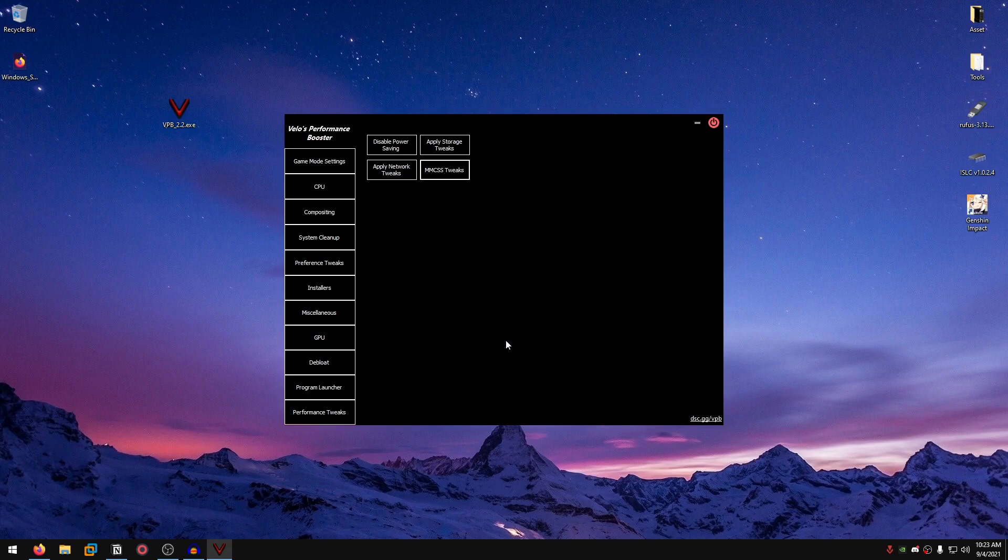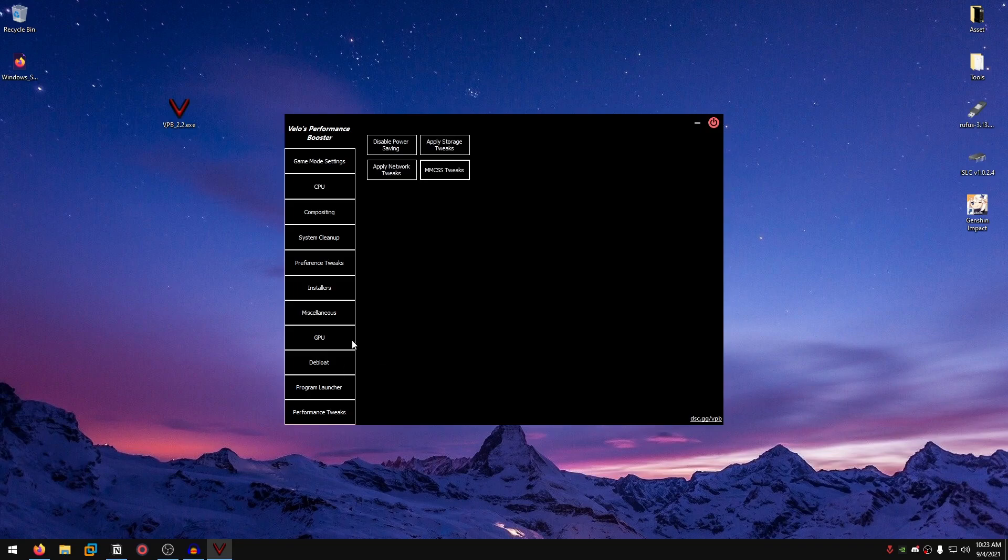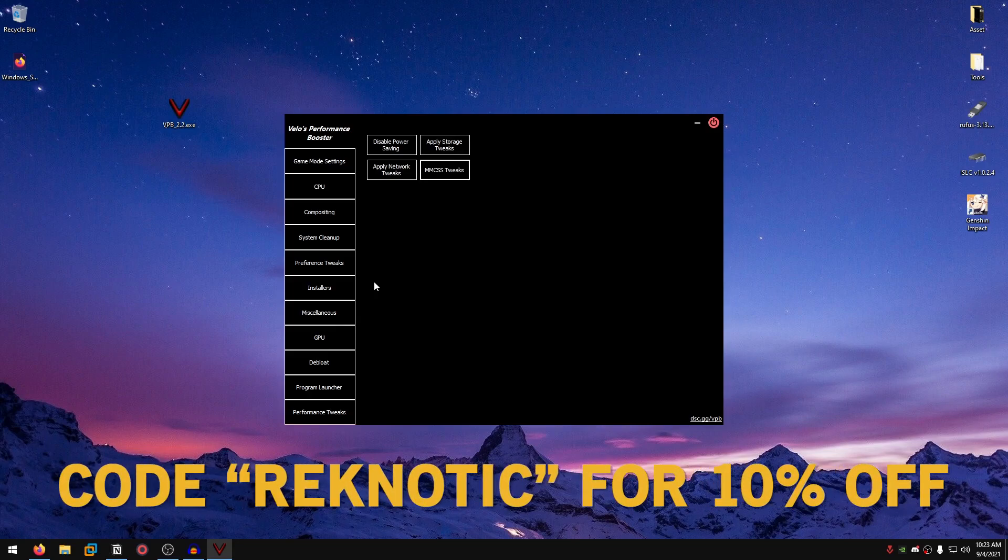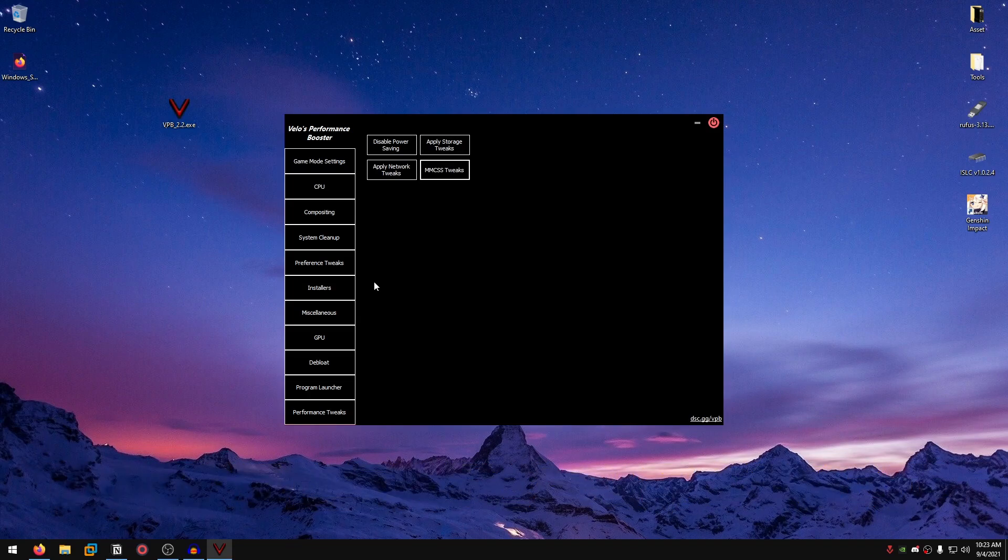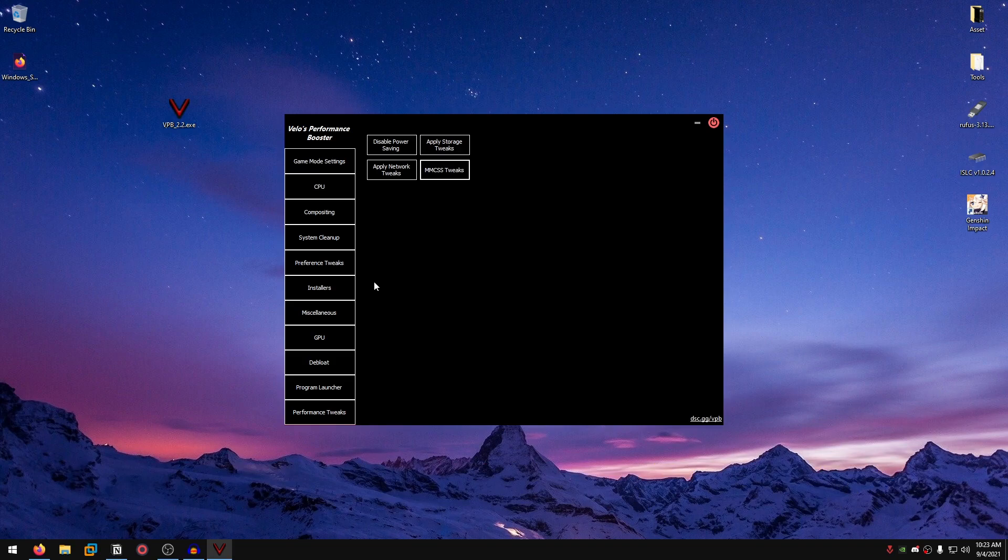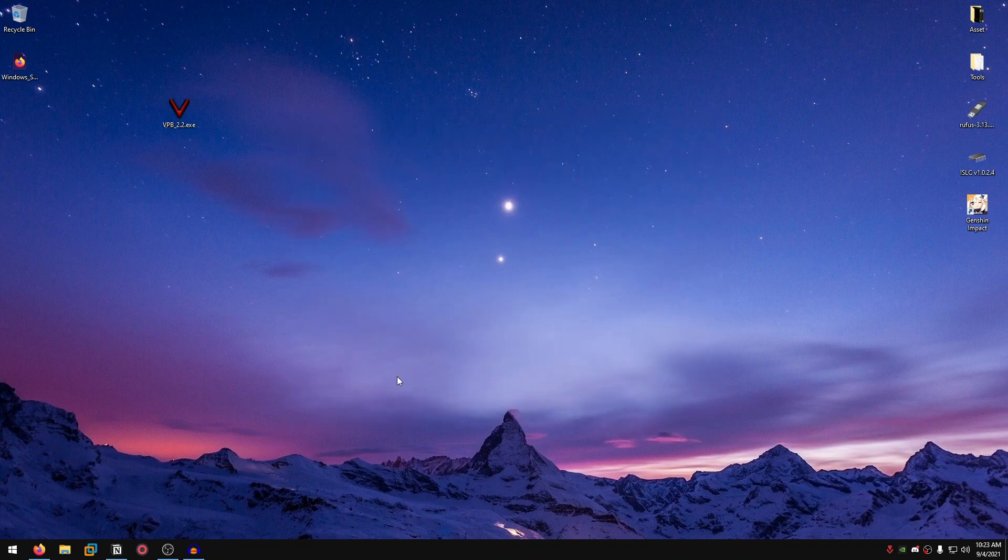We are done with applying all of the tweaks inside of this program. As you can see, the program has a ton of tweaks, and not just placebo. They are actually useful tweaks, including features like debloating, GPU tweaks, all that good stuff. So for $9, I would definitely call it a steal. And if you use code Reknotech, you will also get 10% off. So definitely go ahead and check out this program, download it, and use it to optimize your PC. That's basically it for today.